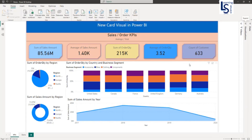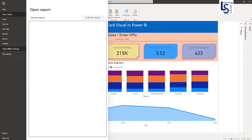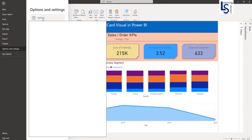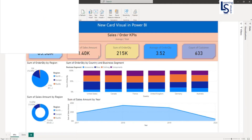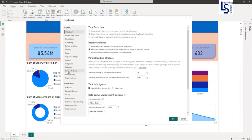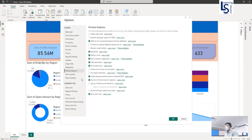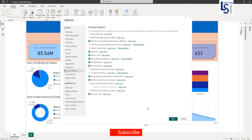This new card visual is in preview features, so first we need to activate that. To do this, go to File, then Options and Settings, and click on Options. Here select Preview Features and you will see the new card visual. You have to click the checkbox, click OK, and restart Power BI Desktop. This is already enabled on my Power BI Desktop, so I will click Cancel.